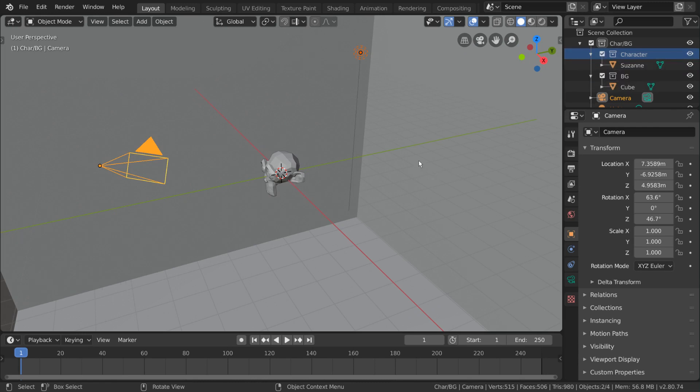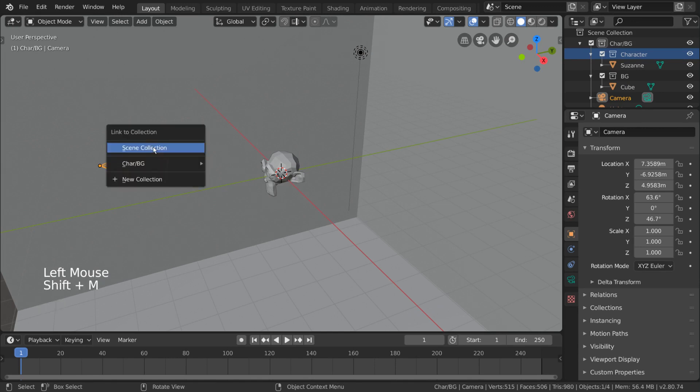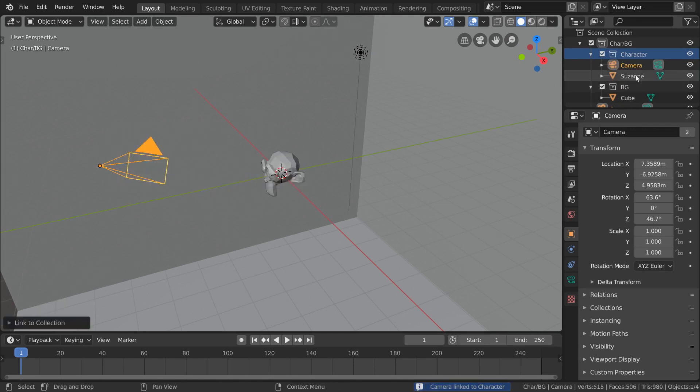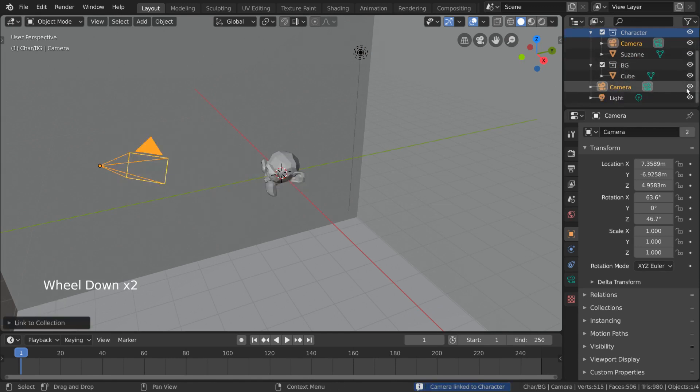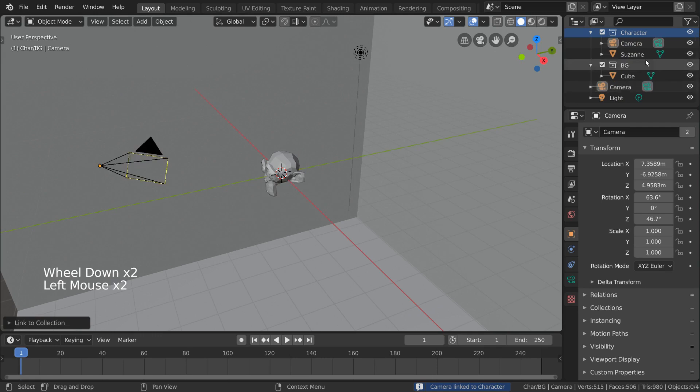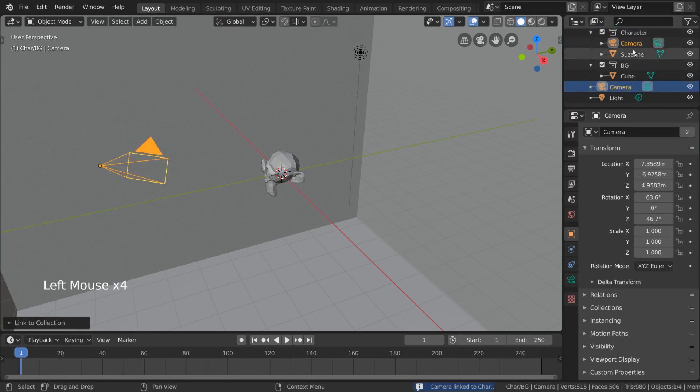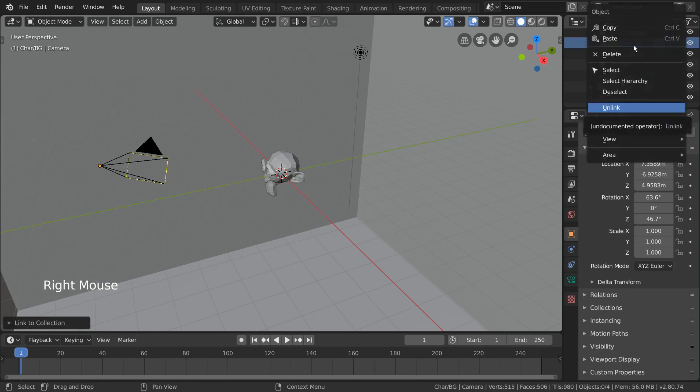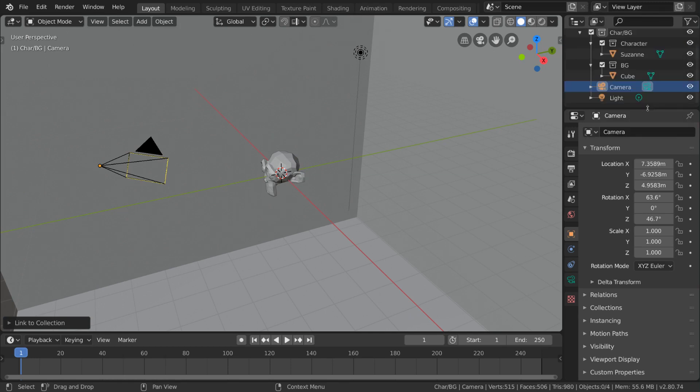If you do happen to use SHIFT-M to link objects to multiple collections, however, it becomes a bit harder to keep track of, as there will be duplicates in your outliner even though they represent the same object. However, if you do link an object to multiple collections like this, just know that you can remove the object from a collection by right-clicking it in the outliner and selecting UNLINK.